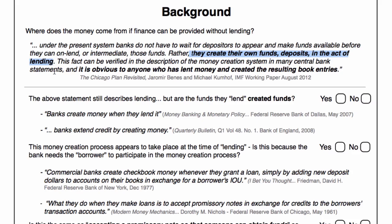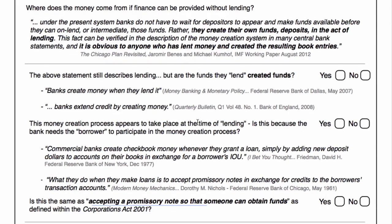Now let's consider the timing involved here. "In the act of lending" says to me not before lending — in the act of lending. This is reinforced by the Federal Reserve Bank of Dallas, stating banks create money when they lend it. Not before — when they lend it. So this money creation process appears to take place at the time of lending. Is that because we need the borrower to participate in this money creation process? The Federal Reserve Bank of New York says commercial banks create checkbook money whenever they grant a loan, simply by adding new deposit dollars to accounts on their books in exchange for a borrower's IOU.